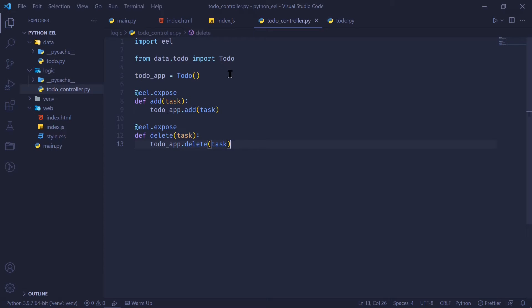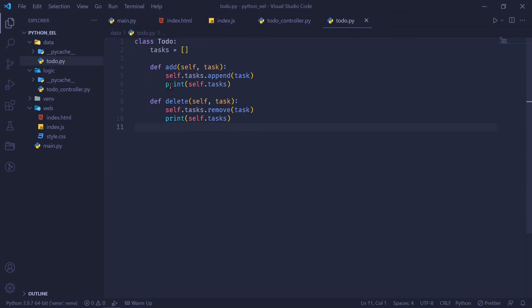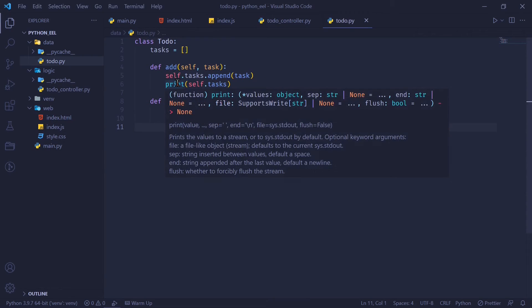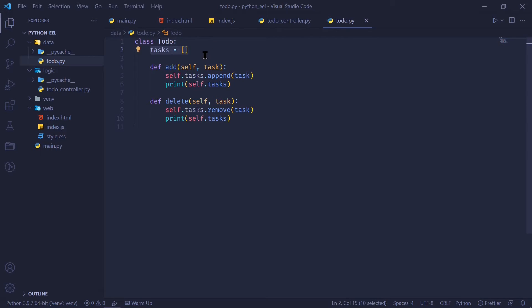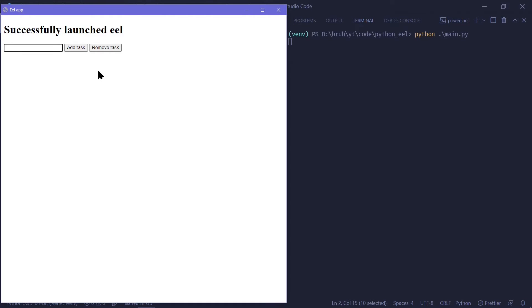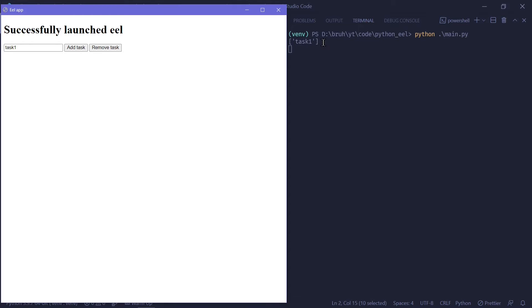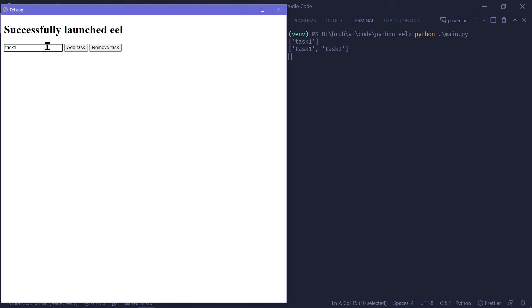If we run this, we are now supposed to see tasks which the user has input from the Python side, which gets stored in the tasks list in the to-do class. Now that our app has launched, I'm going to say this is task1. And once I click on add task, we can see in our Python side that task1 has been successfully added. If I say task2 and I add task, task1 and task2 are present in the list. What if I want to remove task1? I say task1, remove task,